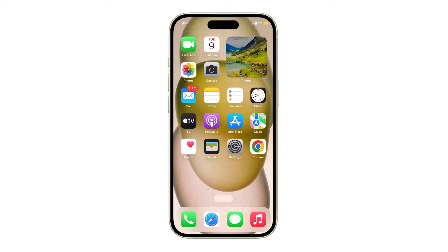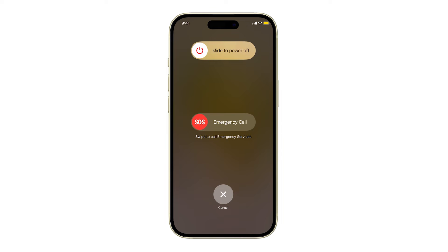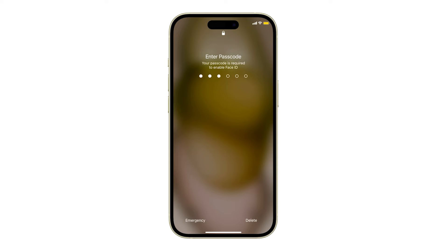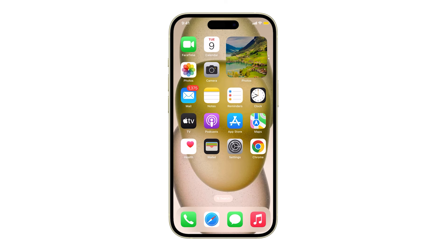After that, try restarting your iPhone, as it's an effective troubleshooting step for many issues including this problem. To restart your iPhone, press and hold the power button and either of the volume keys until the slide to power off screen appears. Slide the toggle to the right to power off your iPhone, then press and hold the power button again to turn it back on.